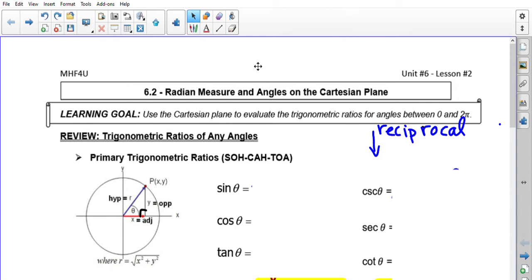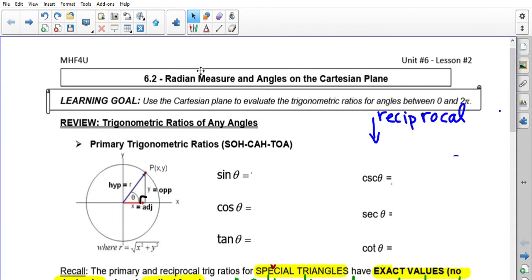Hello class, today we are going to do Unit 6 Lesson 2: Radian Measure and Angles on the Cartesian Plane. What you should notice about today's lesson is that it's basically all the same steps that we did last year in grade 11 with trigonometry, but instead of using degrees, now we're just getting ourselves used to using radians. The steps and process should all be very familiar to you.